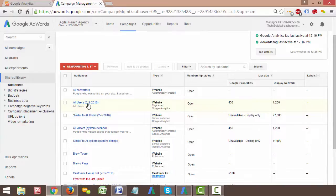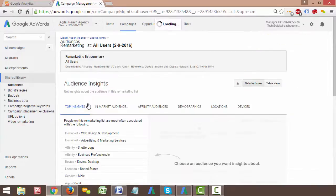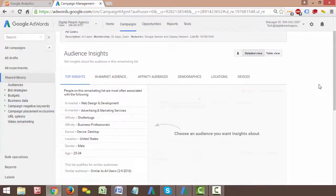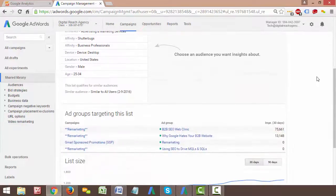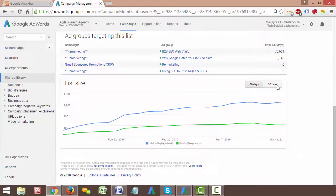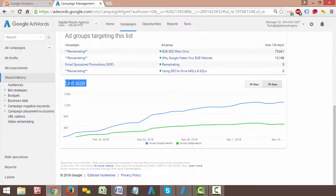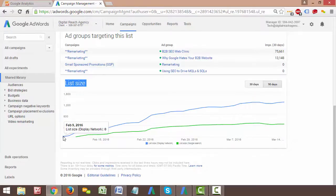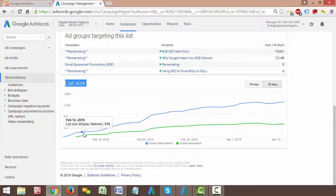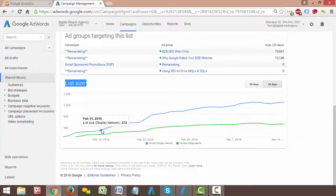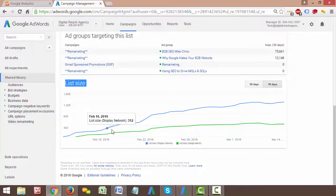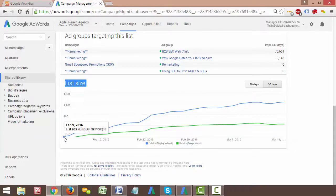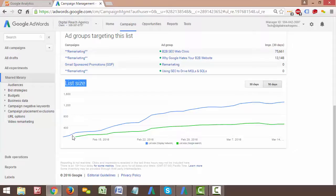Because when we first create a list of users, there's not going to be anybody on that list, but then as people start visiting the site more and more, they're going to get populated to that list more and more. So day one, if you create a remarketing list in AdWords or analytics, there's not going to be any users for you to advertise to, but a week from then, or two weeks, or three weeks, or four weeks, that list is going to start populating over time. How we look at that is if we click on this list, and we scroll down a little bit here, I'll look at about the last 90 days since it was created on February 9th.